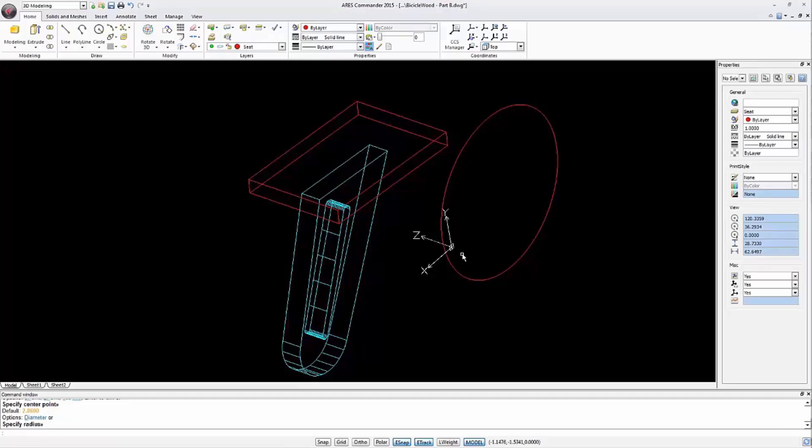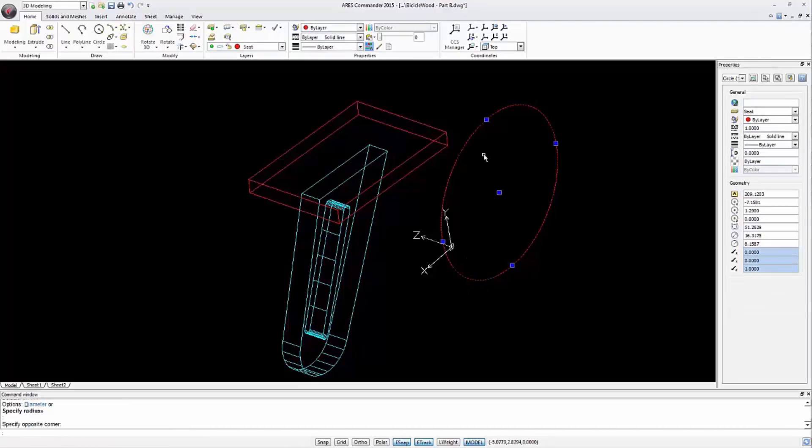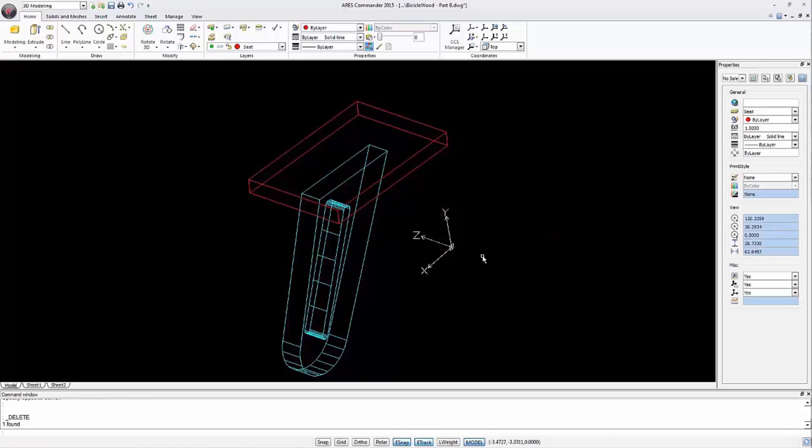We need this circle to relate to this surface. For that we have to relocate the UCS.